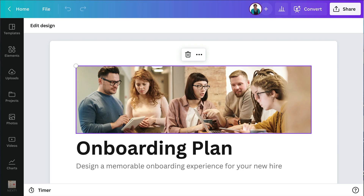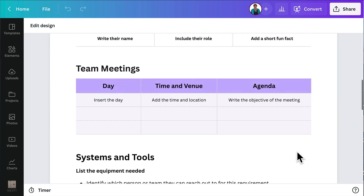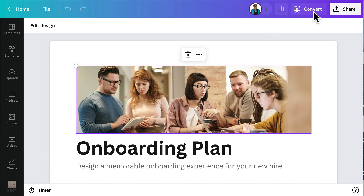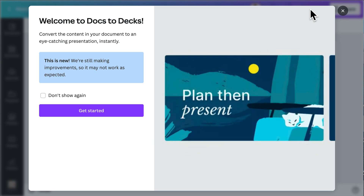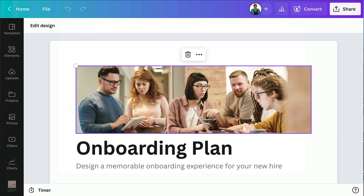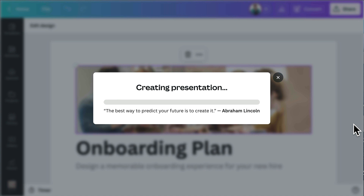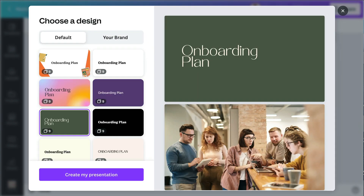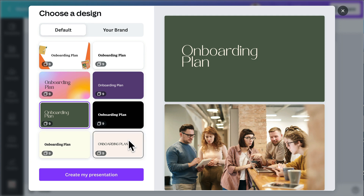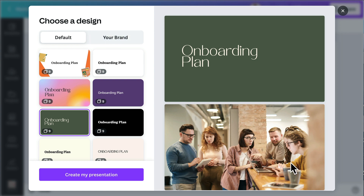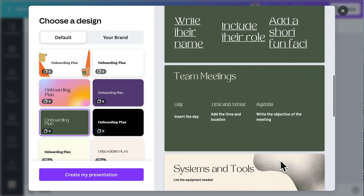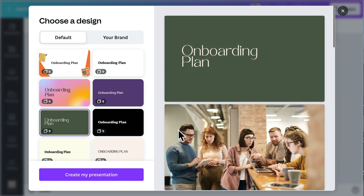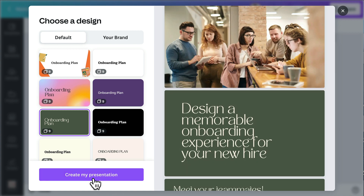Let me show you how Docs to Decks works — it's one of the new features as part of Canva Docs. You just need to have a Canva Doc, then come up to Convert and click 'Convert to Presentation.' You get a little preview screen, click Get Started, and Canva will take everything in that doc — the charts, the tables, the photos — and convert it into a presentation. The options are pretty cool. I can choose to have my brand applied, and the layout is quite nice — whole page images and not a lot of text on the page. I'll click 'Create My Presentation' — and that's a really good starting point.